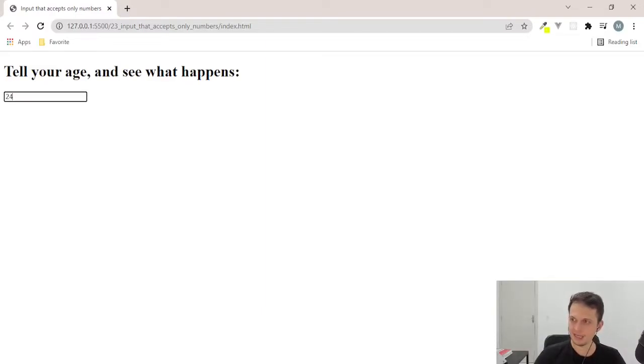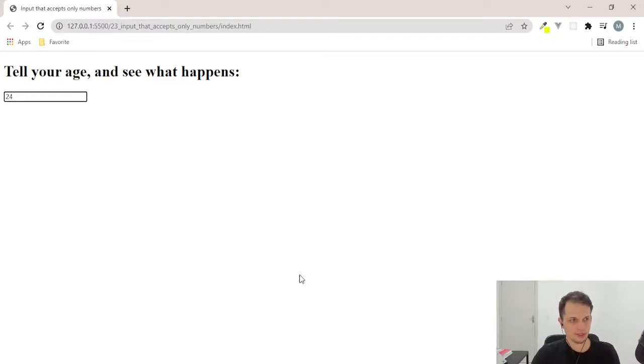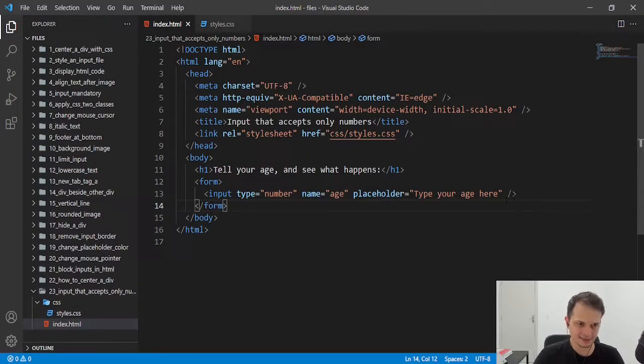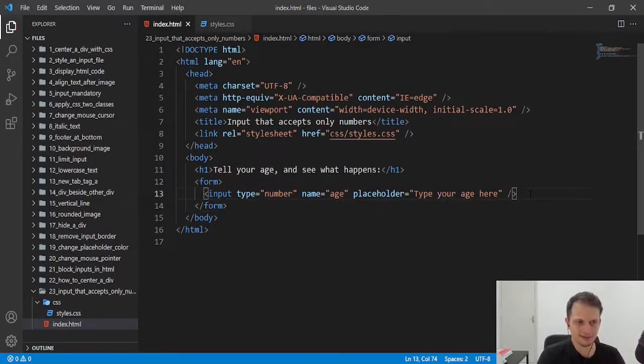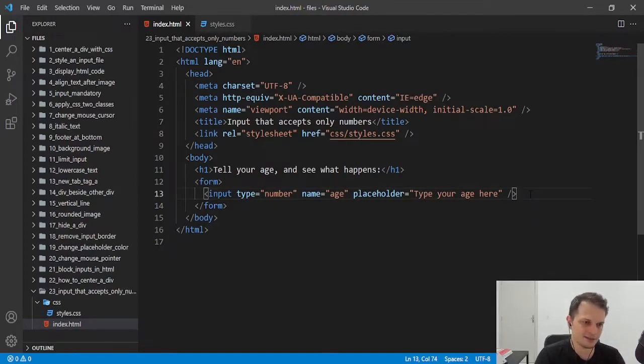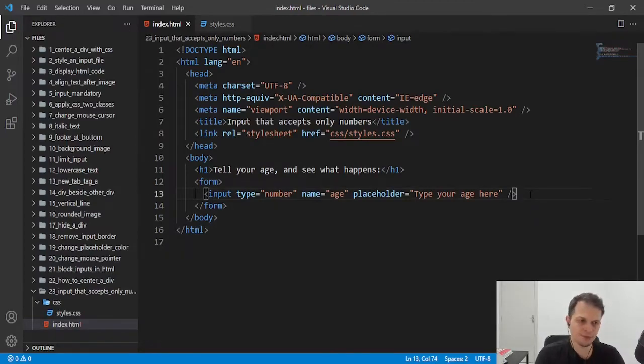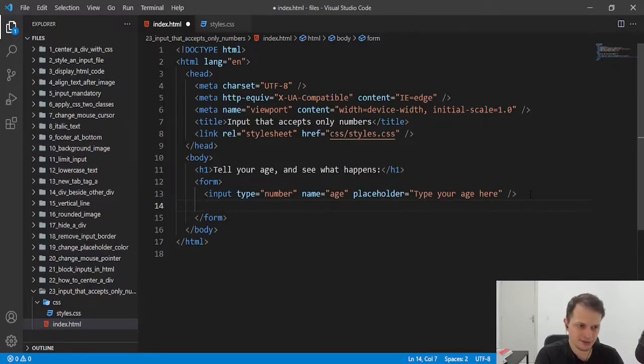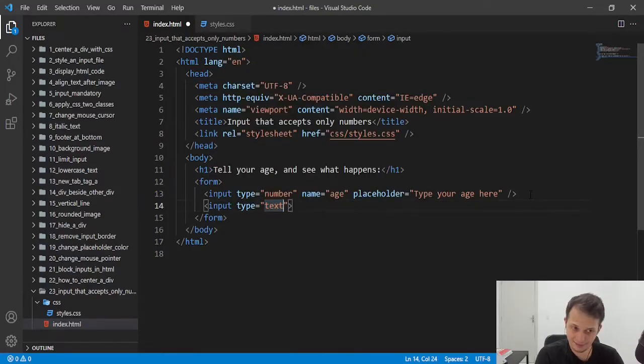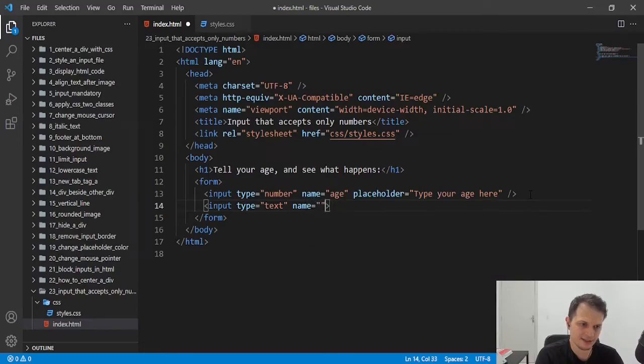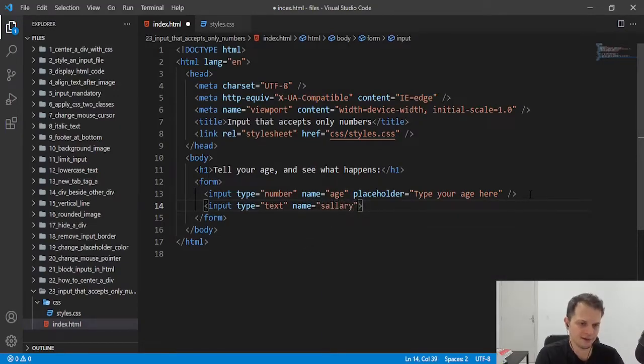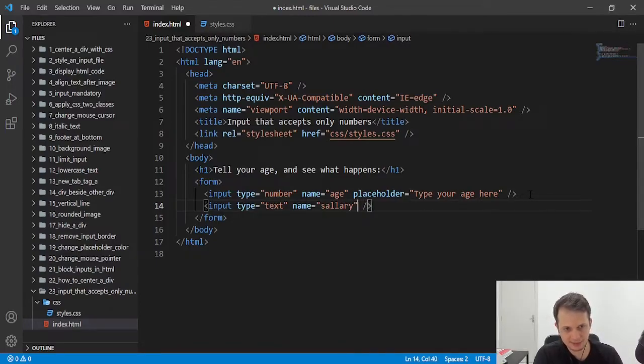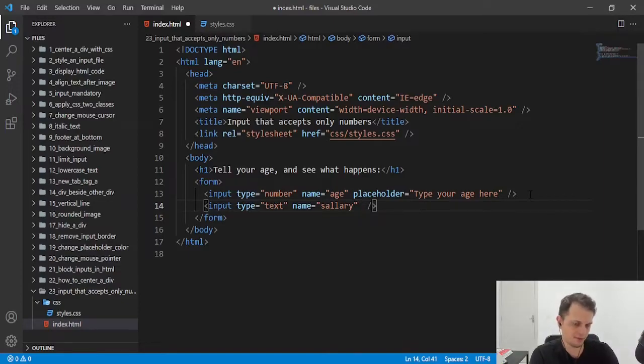If you want to use an input of type text, you can. But it will be a little harder to achieve what we want. Let's say we have another input that is of type text. And here we want the user's salary.